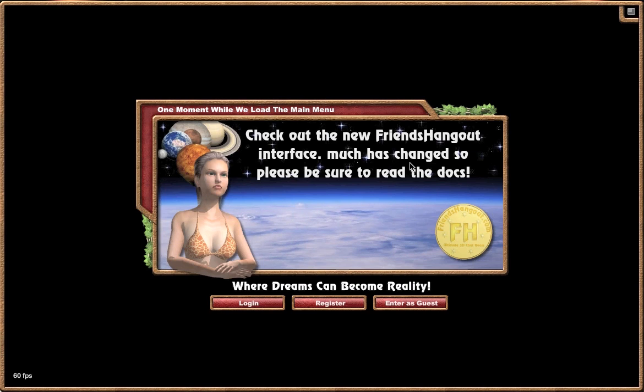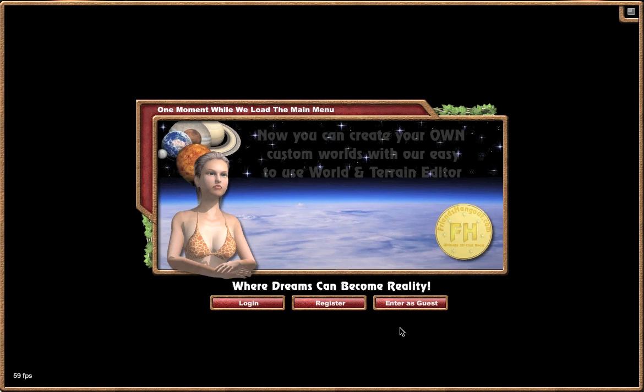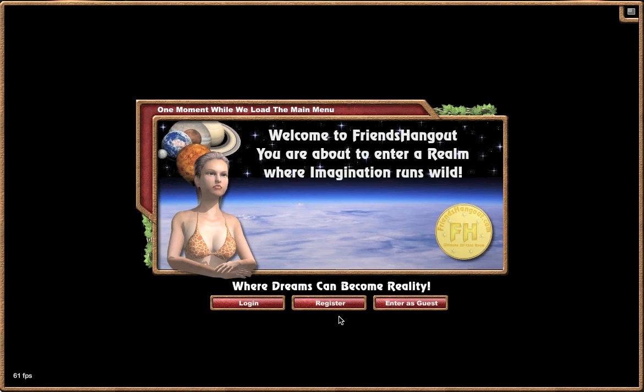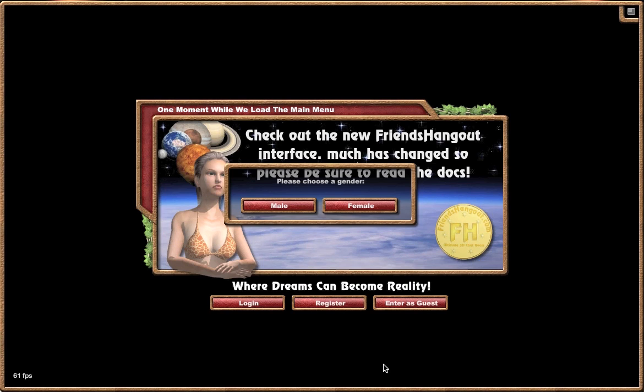Once you've done that, you'll see three buttons at the bottom: log in, register, and enter as guest. If you are a member, just click the login button — that'll let you right in and it will store the information for you. You can also register as a new member, and it is free to join, or you can enter as a guest. We'll go in as a guest for now.